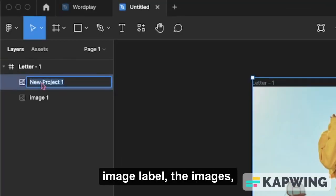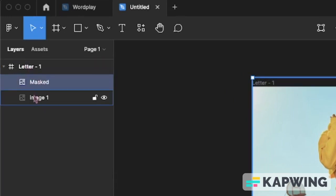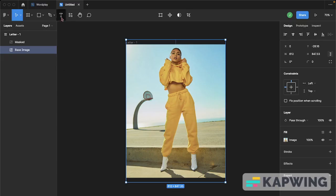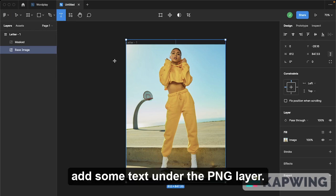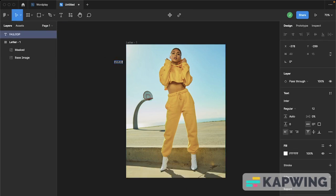Label the images. Add some text under the PNG layer.